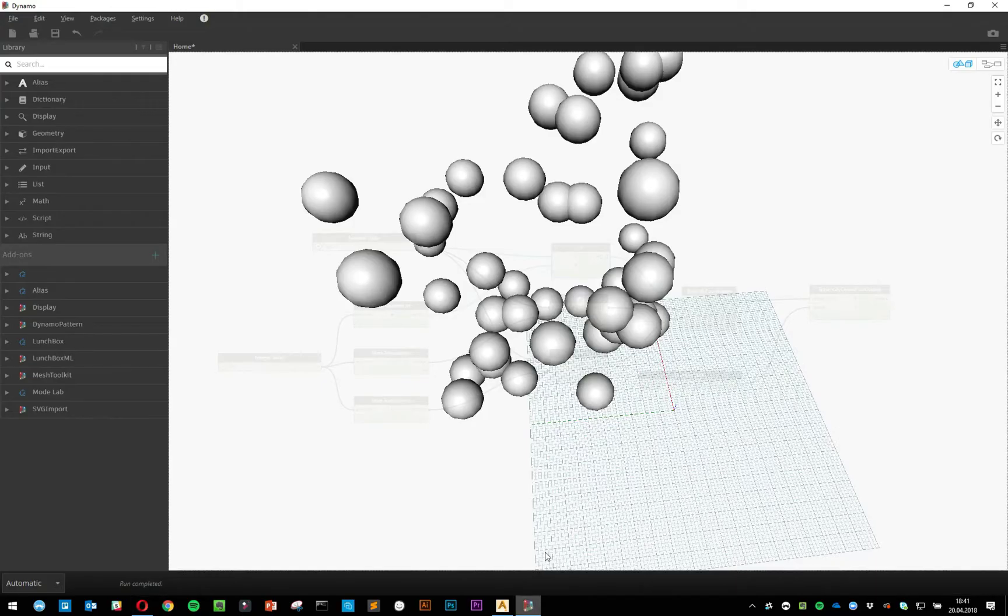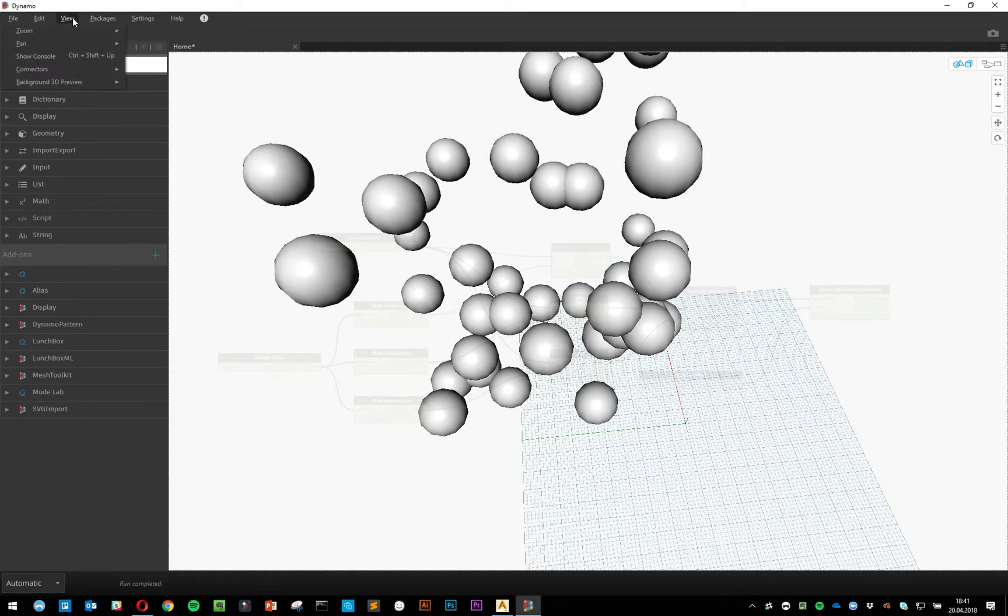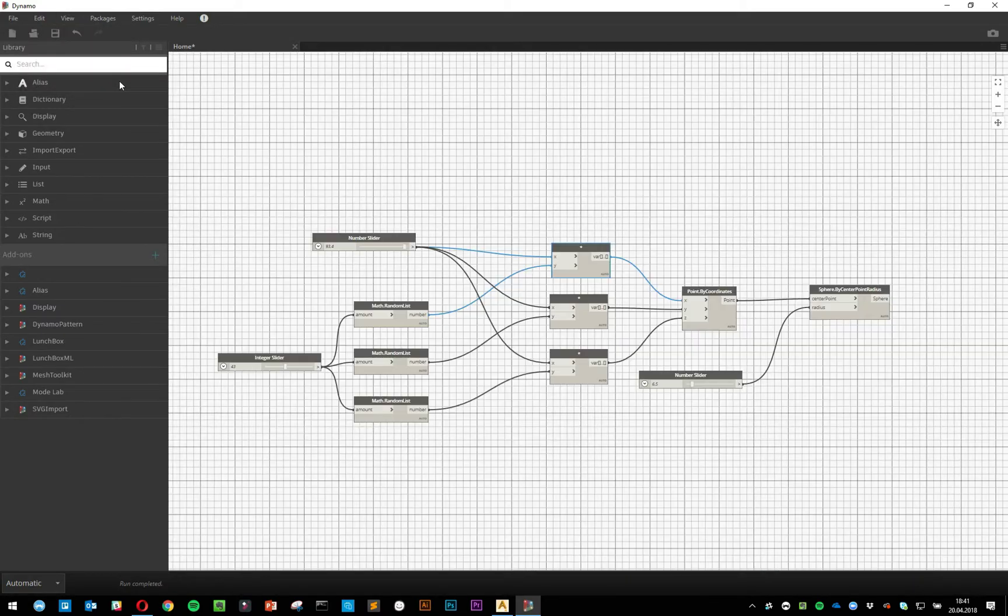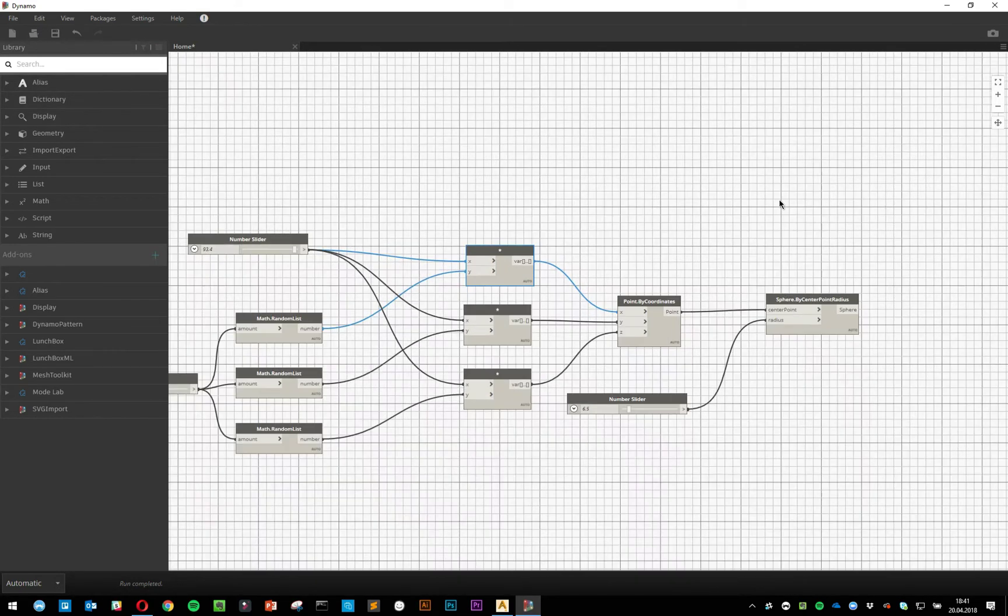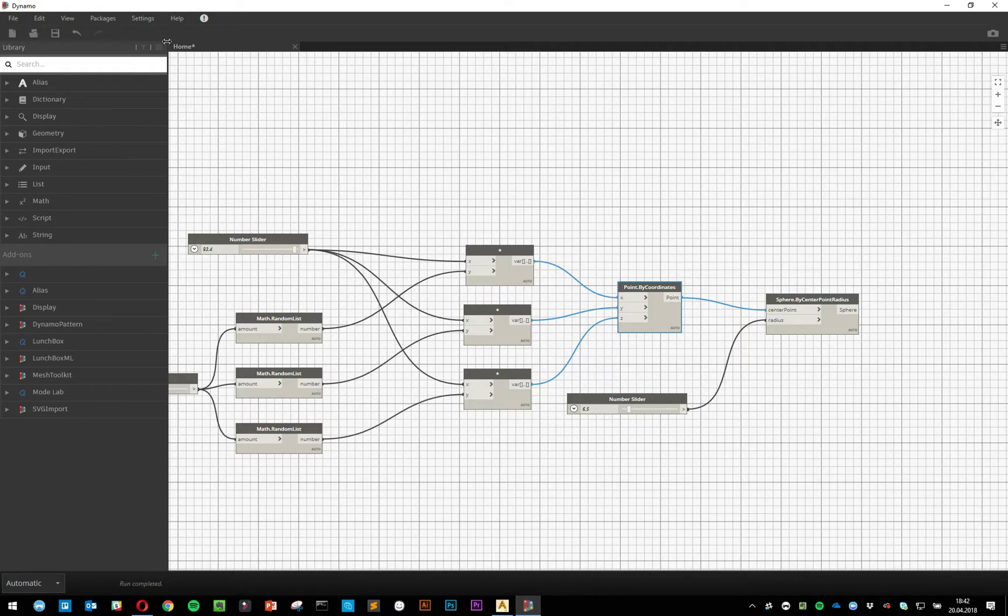I don't recommend using Dynamo with the 3D view disabled. Even though you are able to bake your output inside of Dynamo step by step, as I'll show you in later videos, I really don't recommend it.